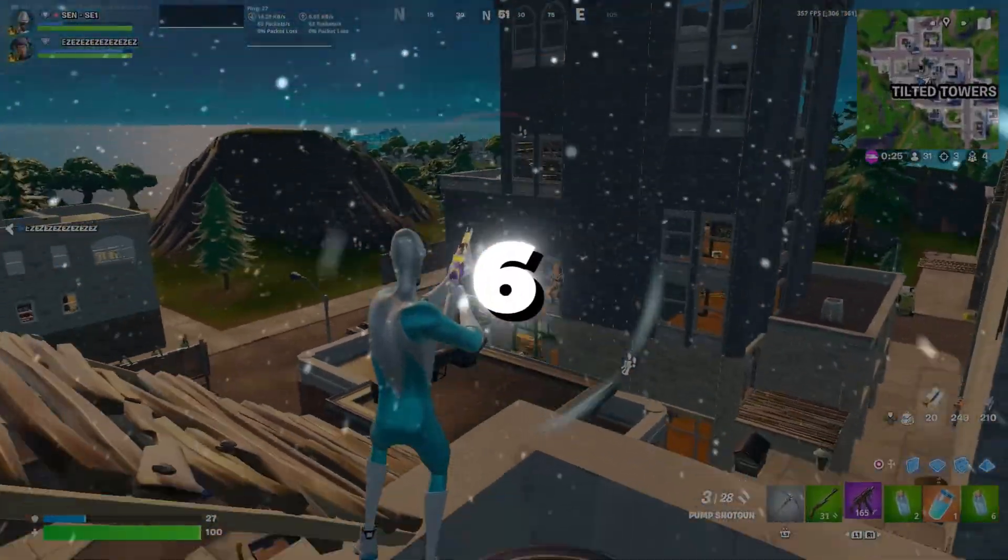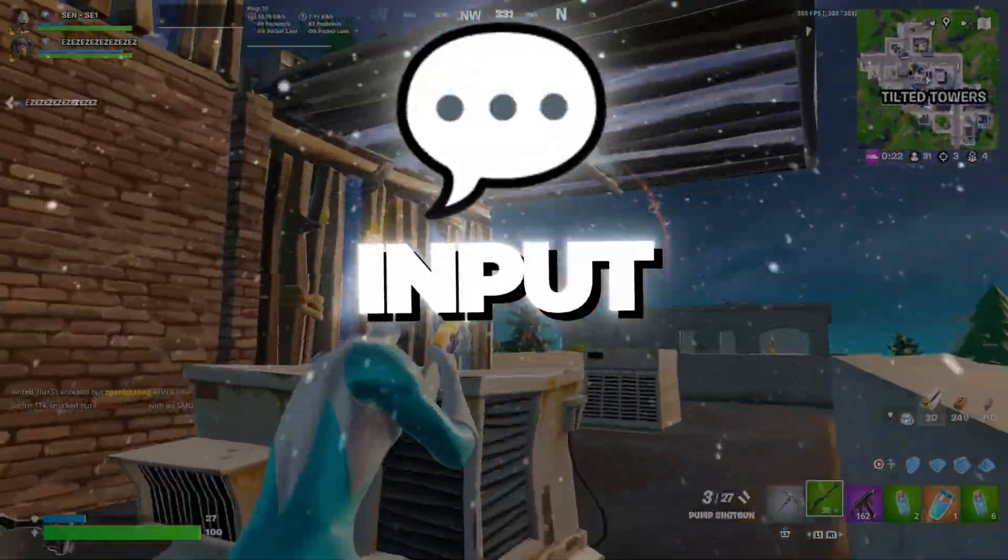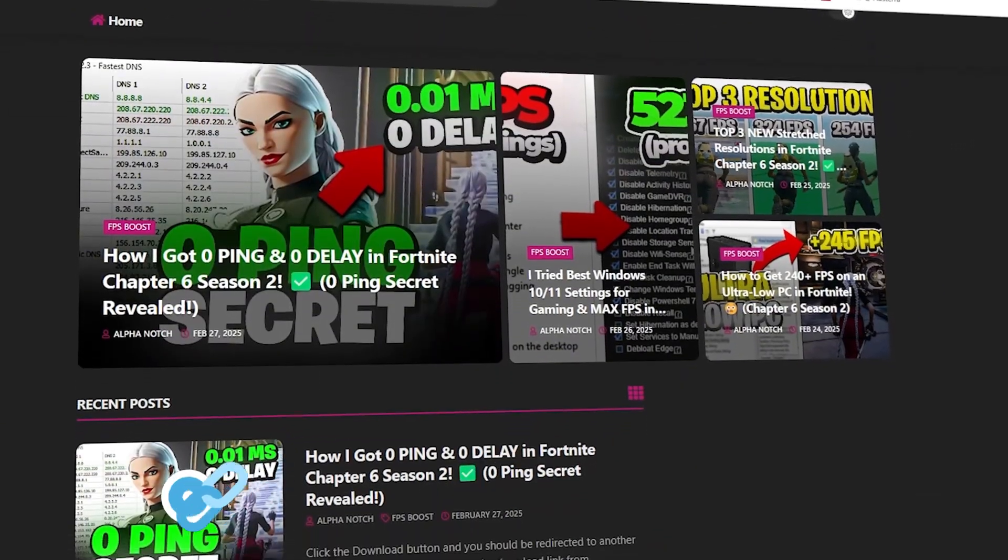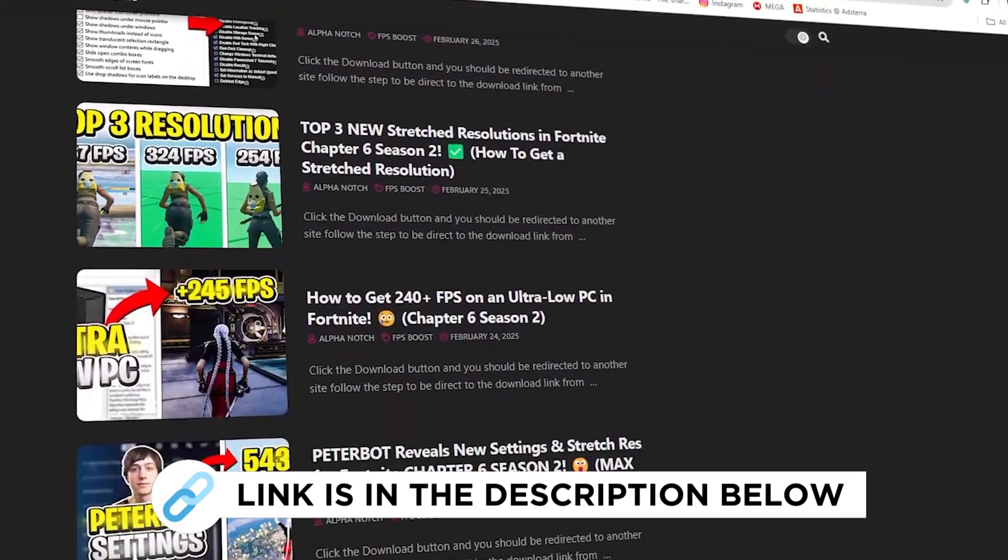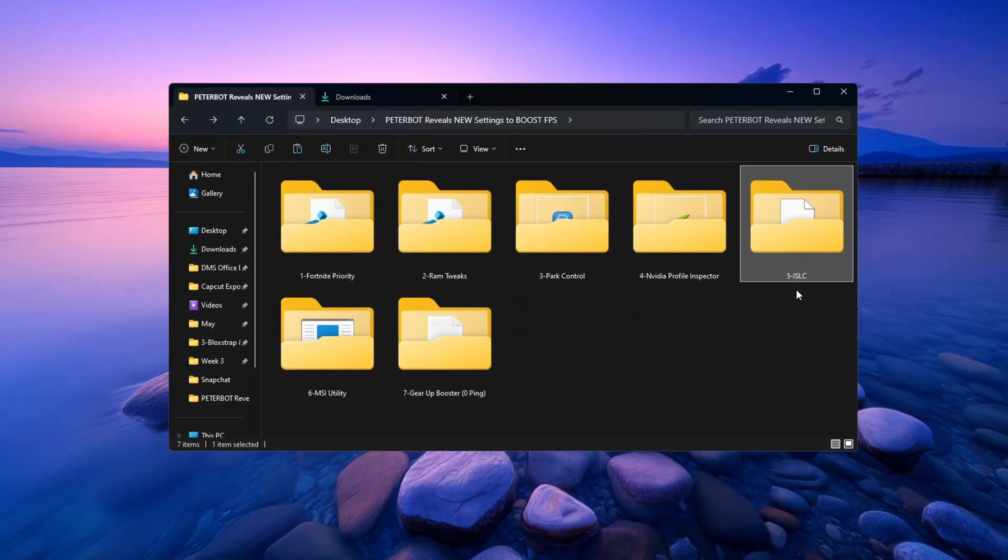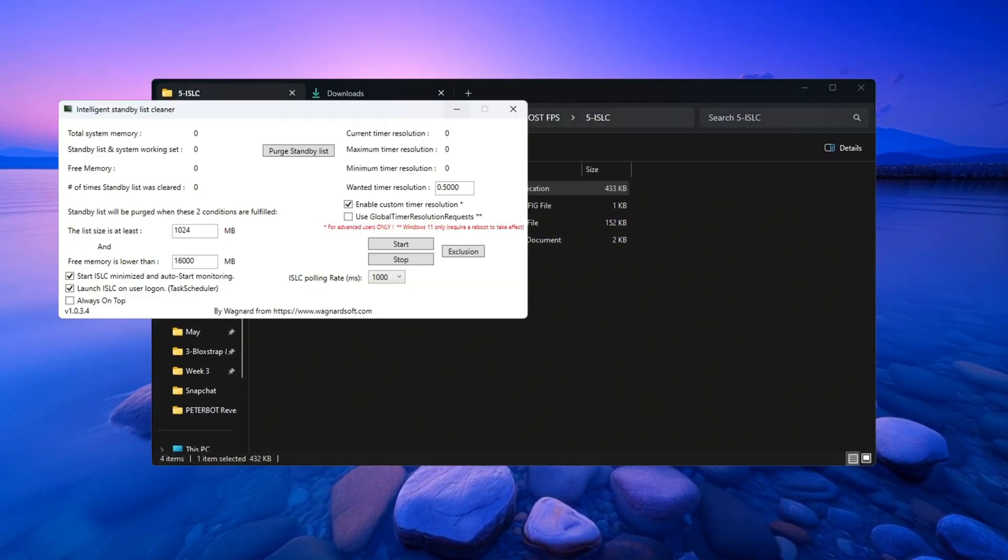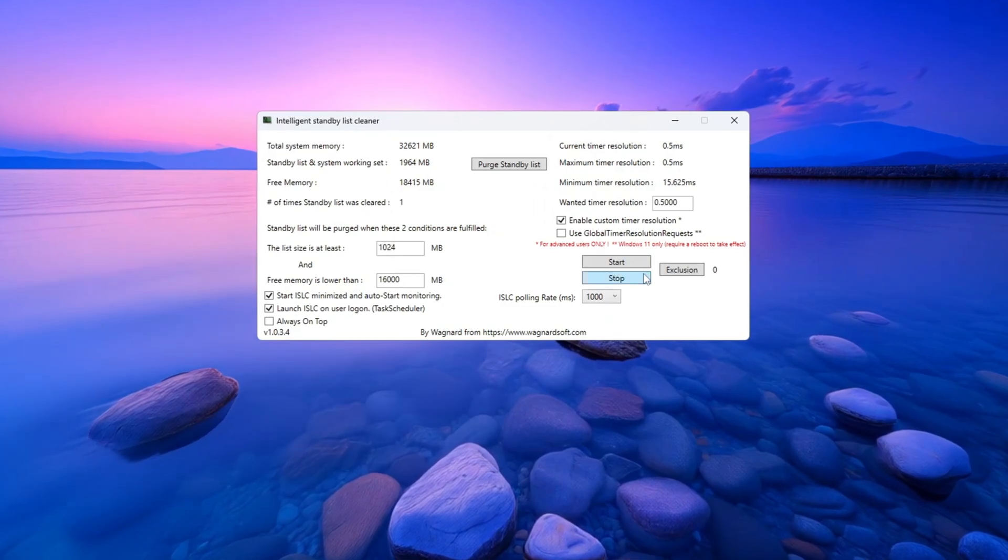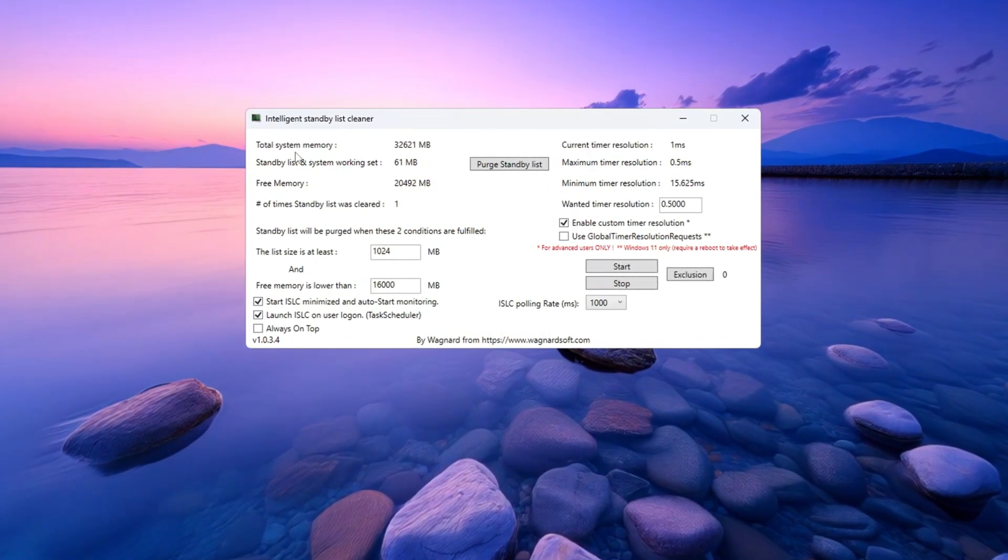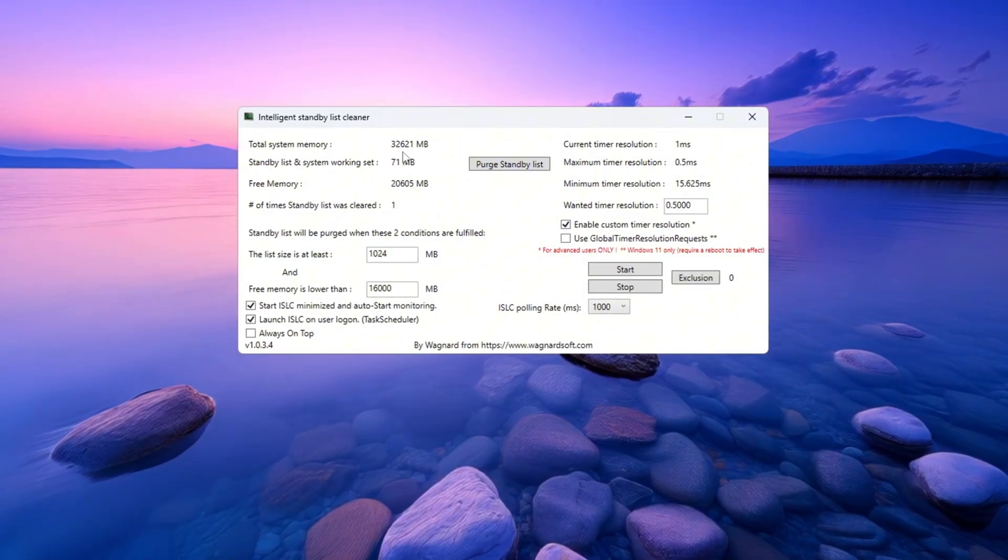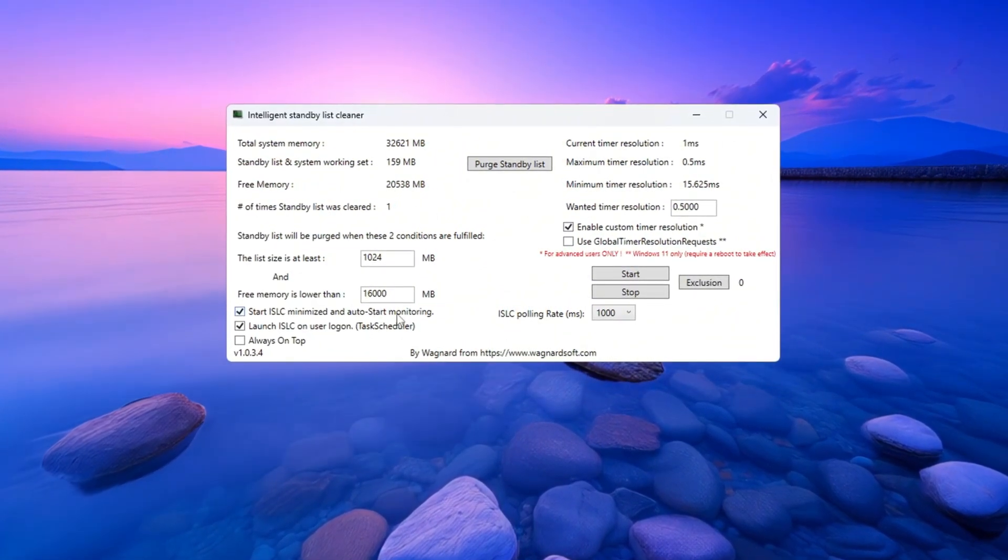Step 6: Using ISLC to optimize RAM and reduce input lag for Fortnite. Now we are going to use a tool called ISLC to manage your standby memory and make Fortnite feel more responsive. Open the ISLC program. At the top of the program, you will see your total system memory in megabytes. Take that number and divide it by 2.